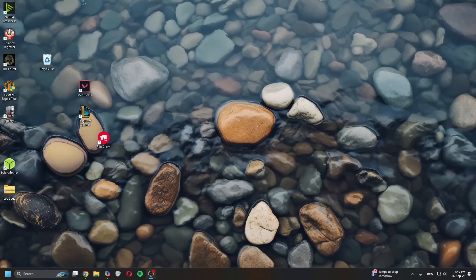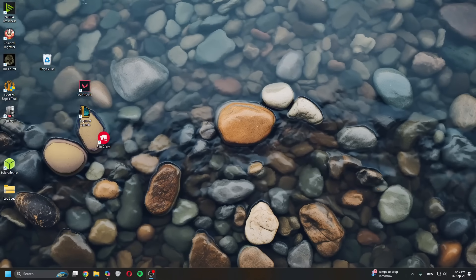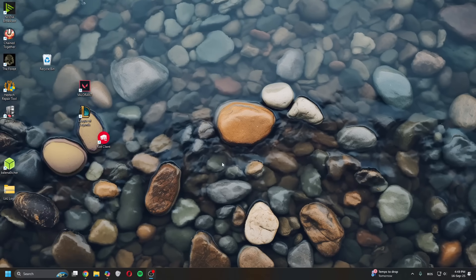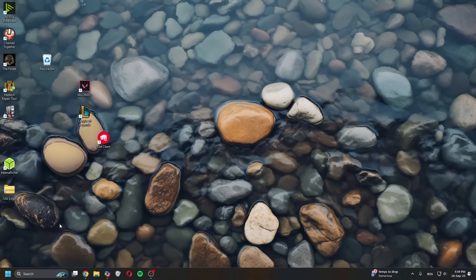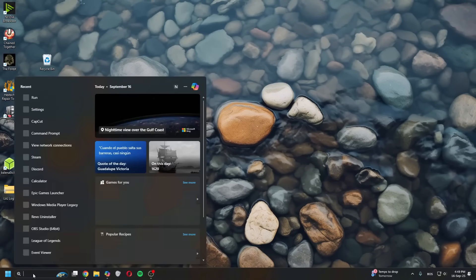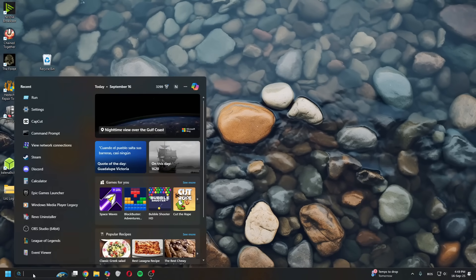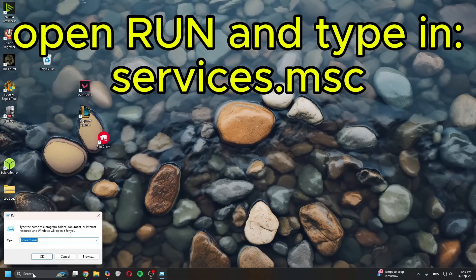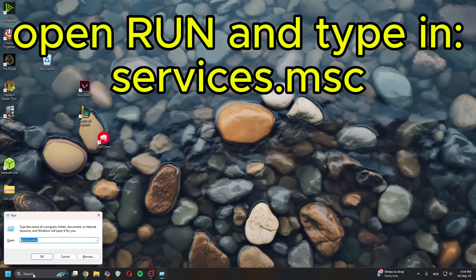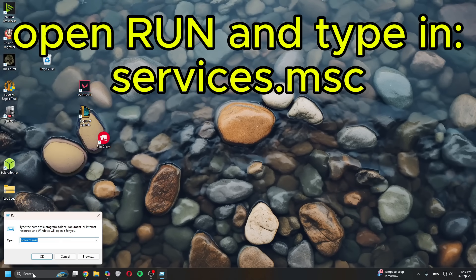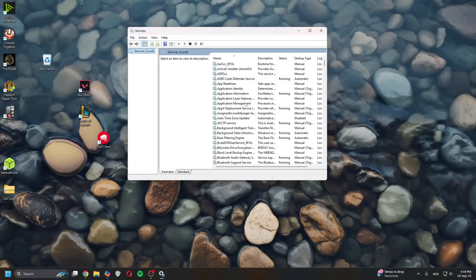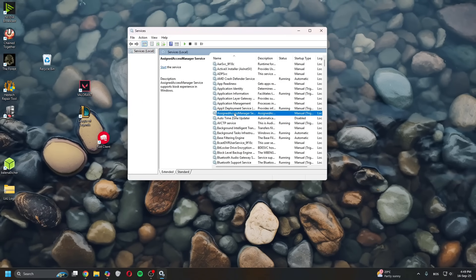Hey guys, in today's video I'll show you how to fix Vanguard error 68 for League of Legends. The first thing you want to do is click on Search, type in Run, and once you open it, it will open a window. Type in services.msc, press OK, and it will open a new window.